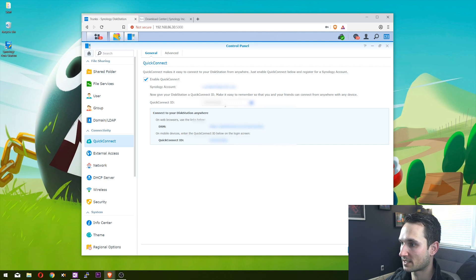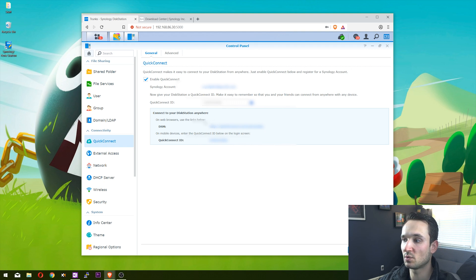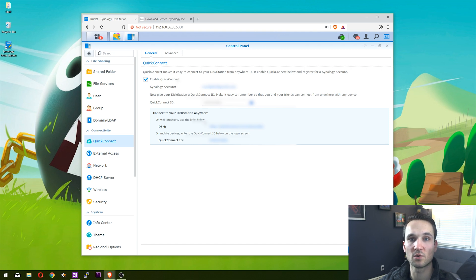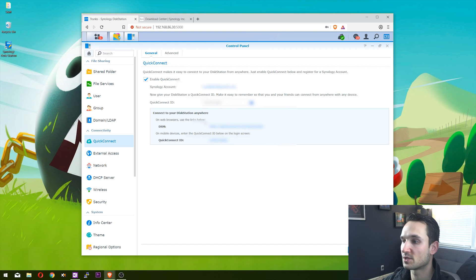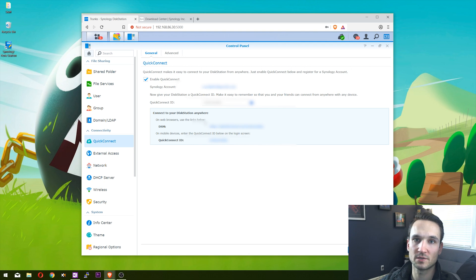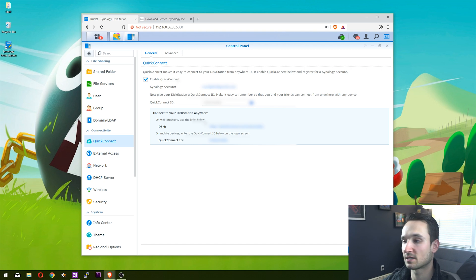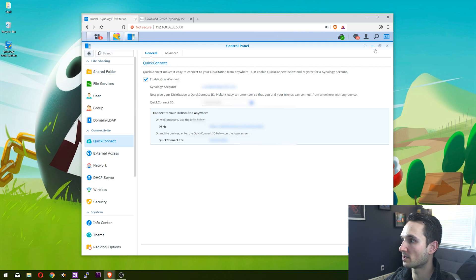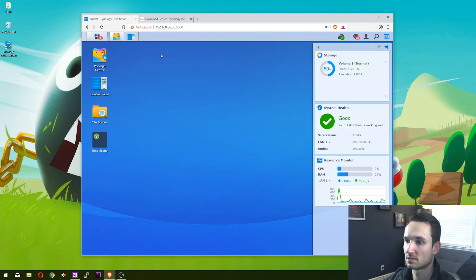If you guys need to create one, just go to quickconnect.to and you should be able to create your own account with Synology. This should allow for remote access to your Synology as well as the applications to use that link. Now I'm going to open up the package center again to make sure it's installed.